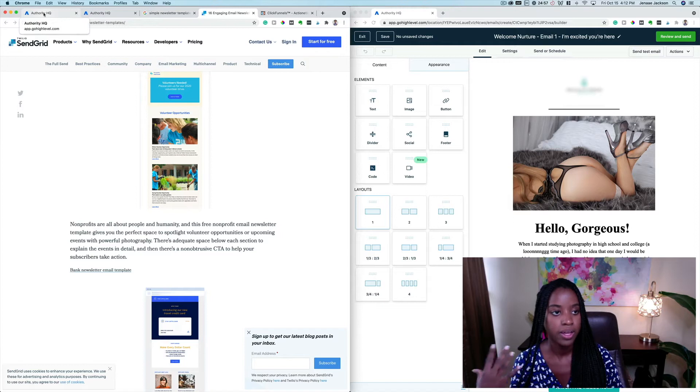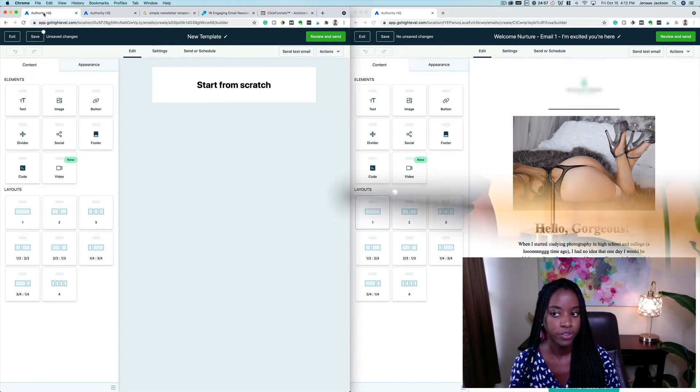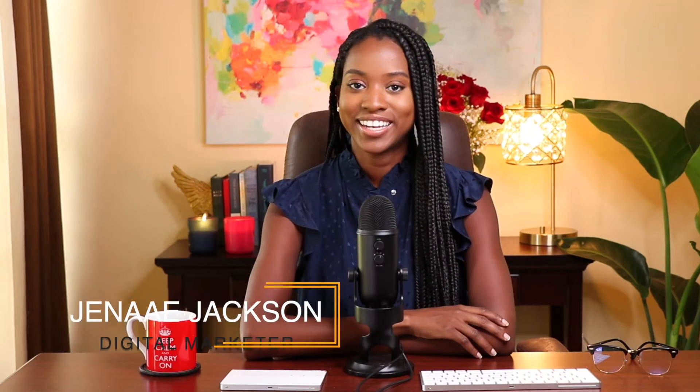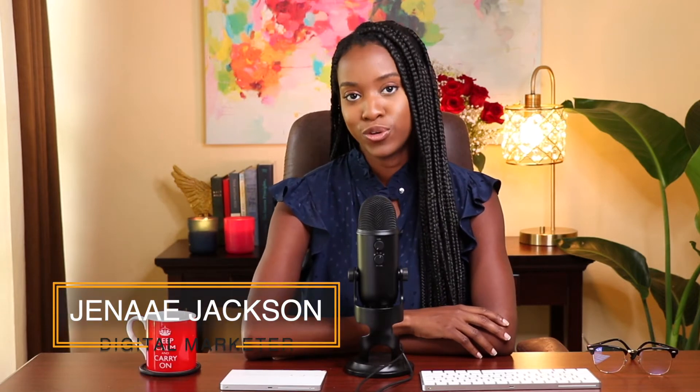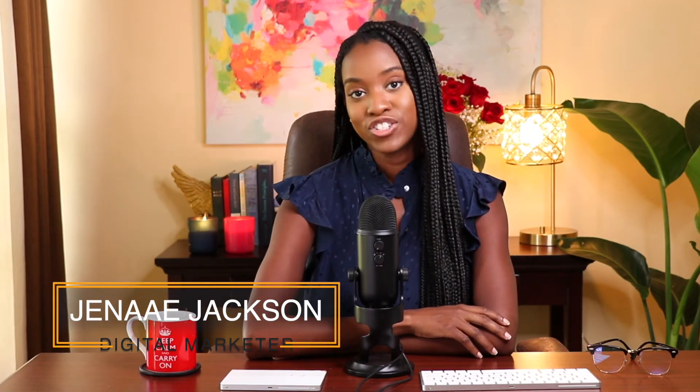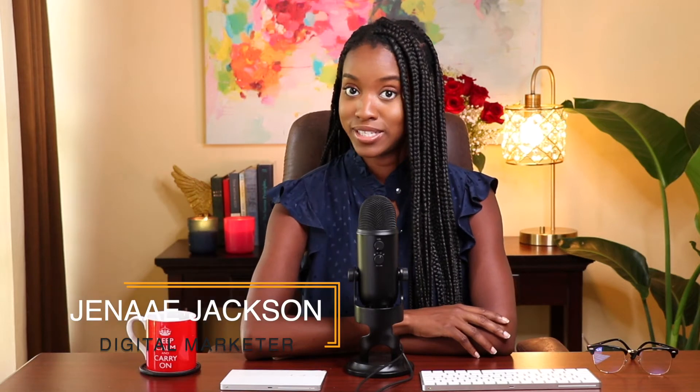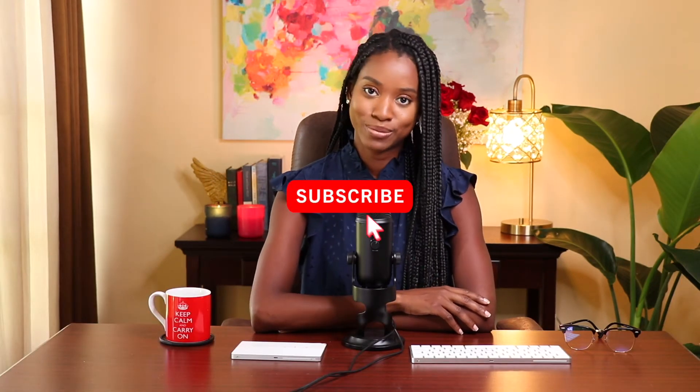Hi there and welcome to the channel. My name is Jenaé Jackson and I am a digital marketer and blogger. Here on this channel we're dedicated to all things business, marketing, and automation for small business owners and online entrepreneurs. If that sounds like your cup of tea or your cup of coffee, consider subscribing.